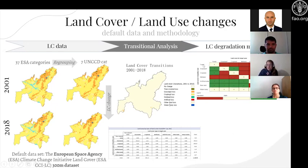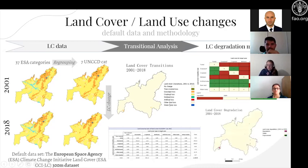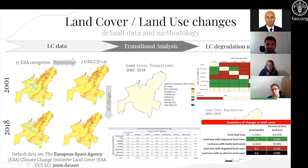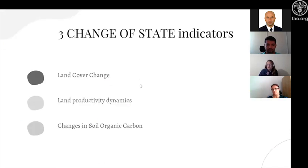You need to define for your area which transitions are positive and which are negative. From this transitions map, you obtain a land cover degradation map with only three categories: degrading, stable, or improving. You can then calculate the percentage and area that is degrading or not. For IASH, using this default data and methodology, it would not be very informative.